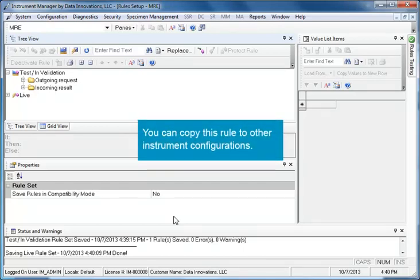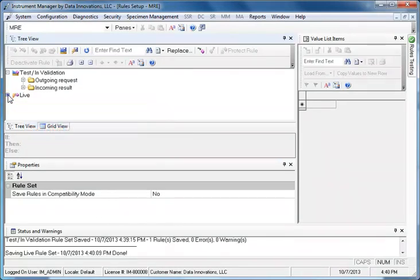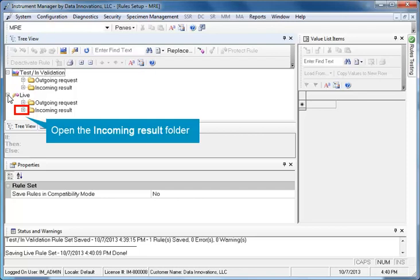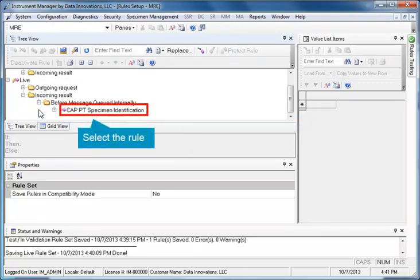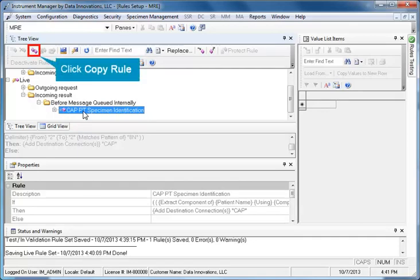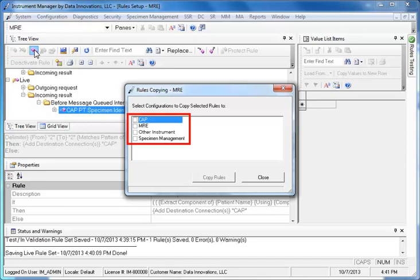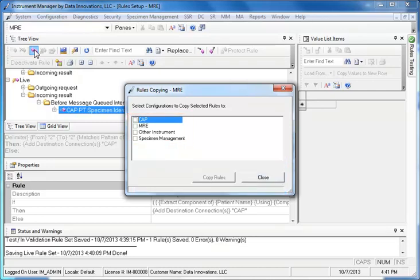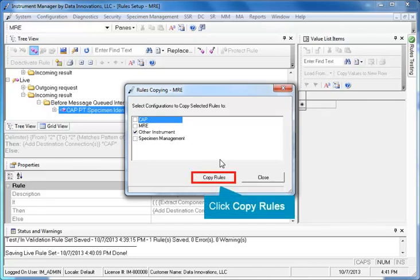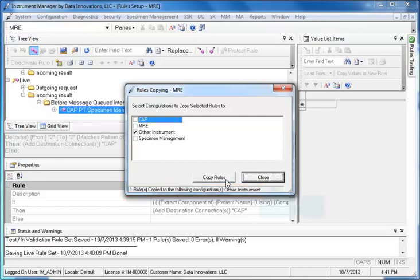You can copy this rule to other instrument configurations. To do this, open the Live folder in the tree by clicking its plus sign. Open the Incoming Result folder, then open the Before Message Queued Internally folder. Select the Rule, then click the Copy Rule button in the toolbar. A window opens showing a list of available instrument configurations. Check the configuration to which you want to copy the rule. In this example, we'll check Other Instrument. Click the Copy Rules button. A message appears at the bottom of the window confirming that the rule was copied. Click Close.